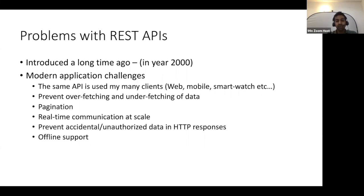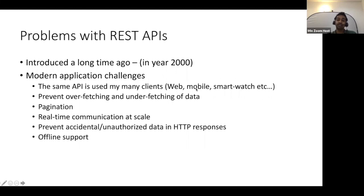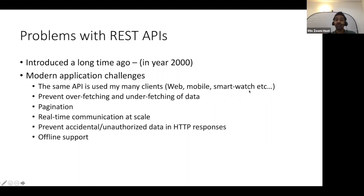Consider an e-commerce application with a REST API. In a web browser we can display all the products and much information at the landing page. But on mobile, the real estate is not as much as on the web. On a smartwatch, there's a very small real estate to show information to the user.